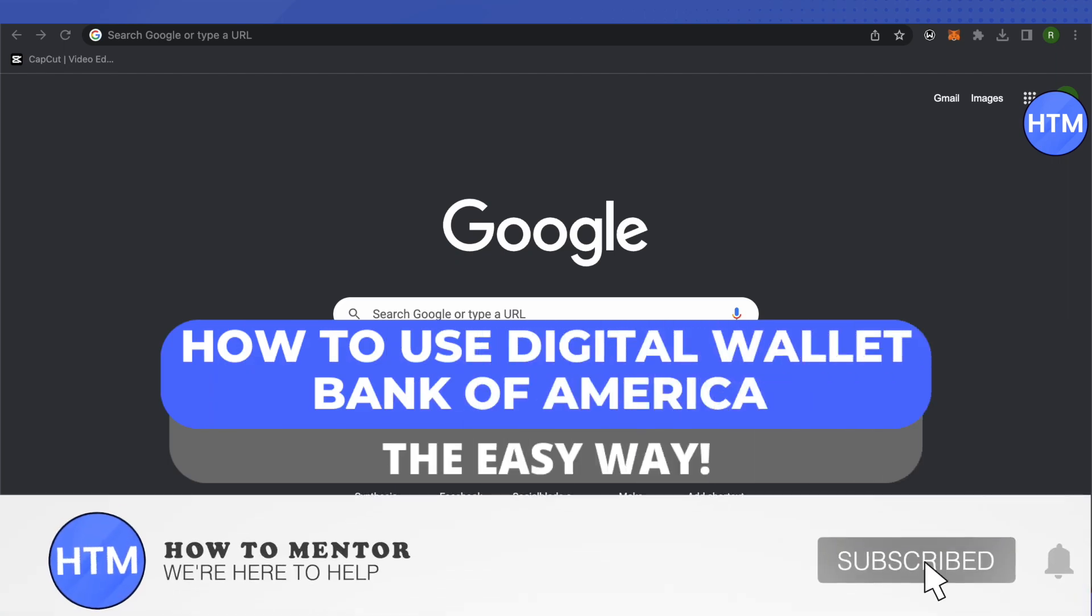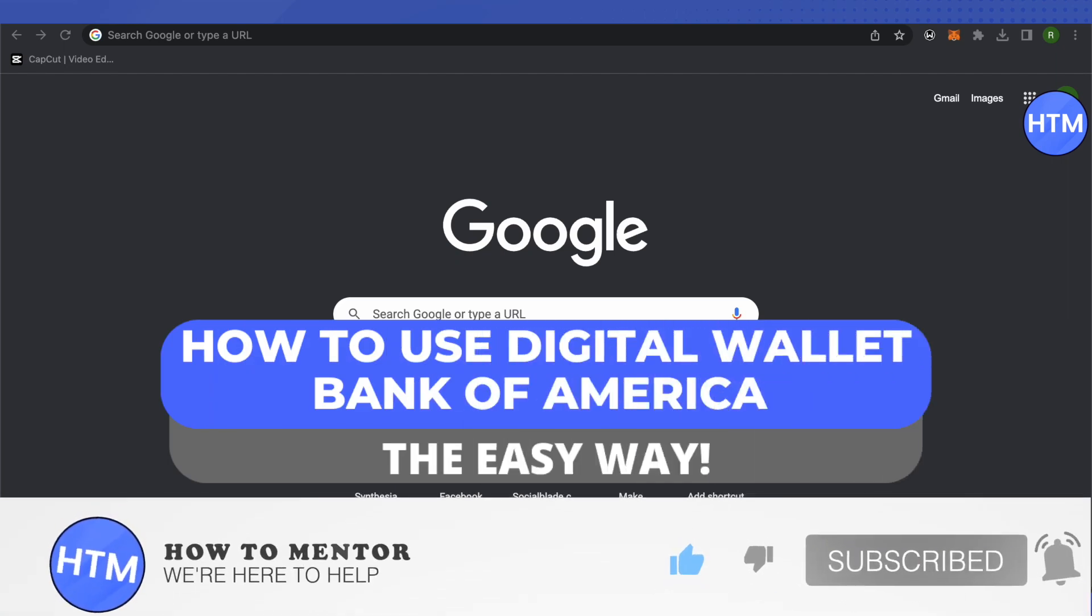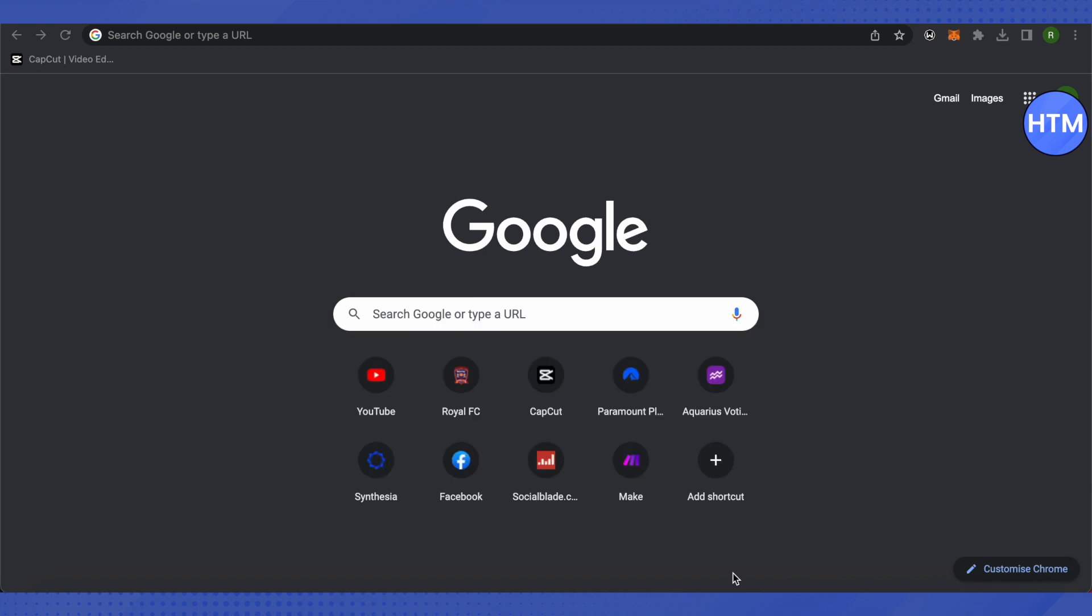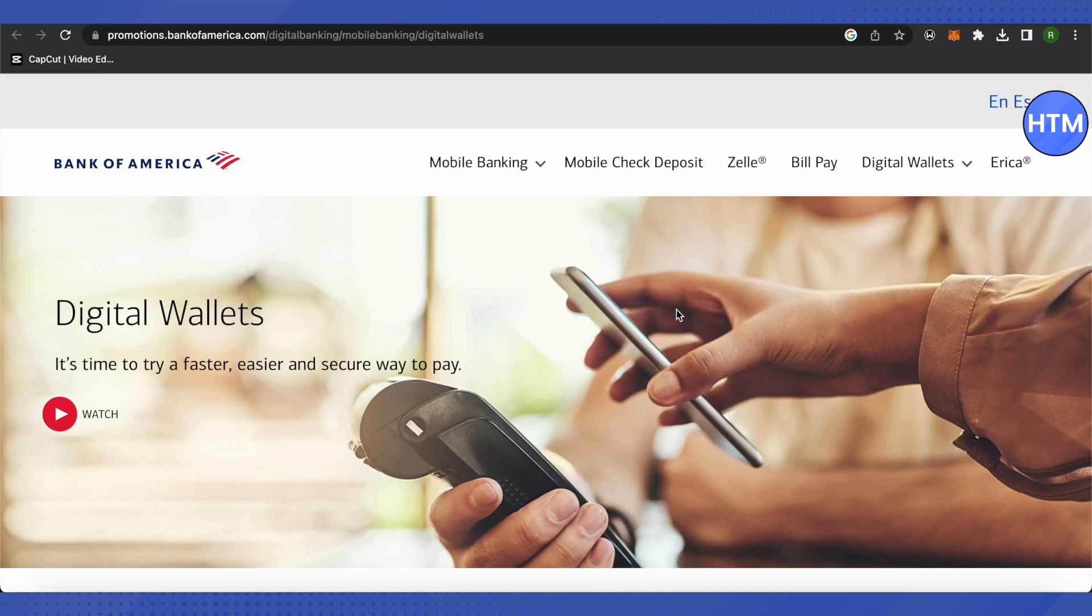Hello everyone, welcome to our channel. Today we will see how we can use Digital Wallet of Bank of America. For that, you need to open up Play Store or App Store on your mobile device and then download Bank of America's Digital Wallet.